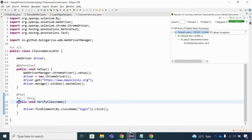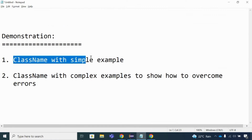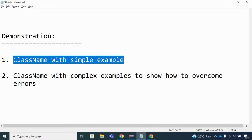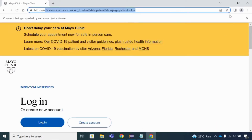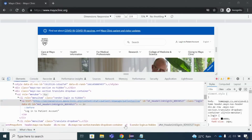So far we've seen class name with a simple example — just find the class value in the DOM and provide it directly. But class name is not limited to that. There are websites and fields where you won't find a simple, single-word class name value. Let's look at a complex example.